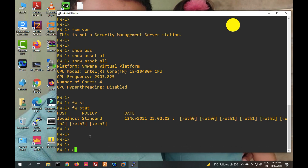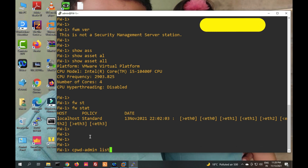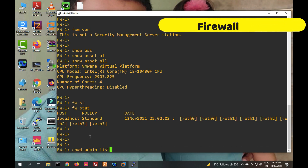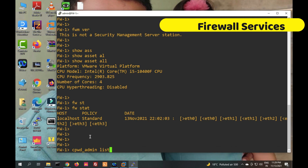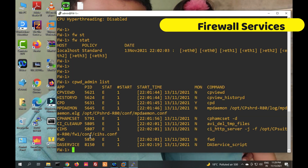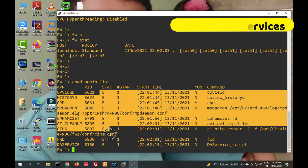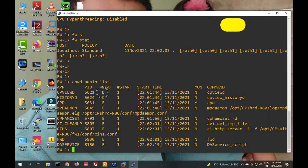The command 'cpwd_admin list' is used to check CheckPoint services — to check if services are running or not. You can see all the services running here, because 'E' stands for 'Execute', meaning all your services are executing. If it shows 'T' for Terminated, then there is an issue.